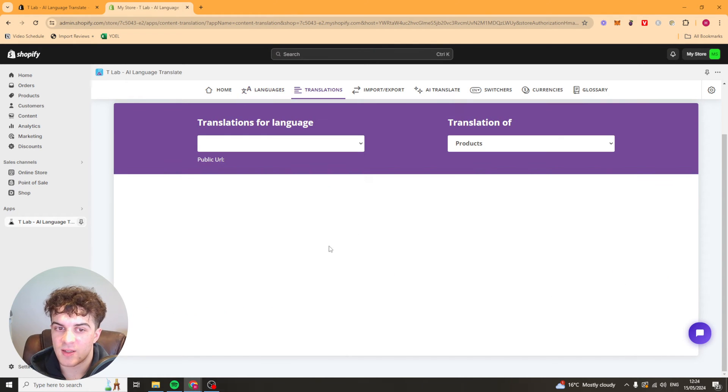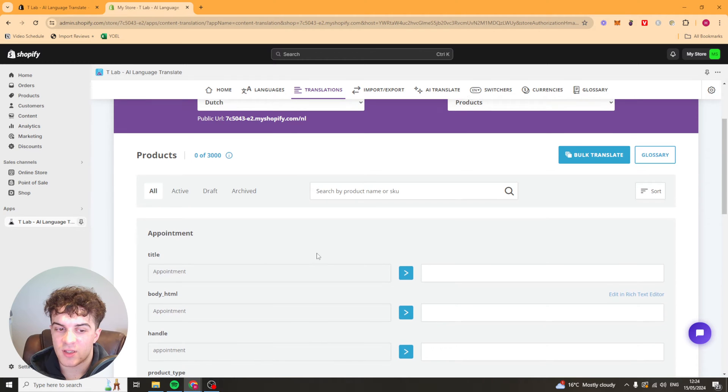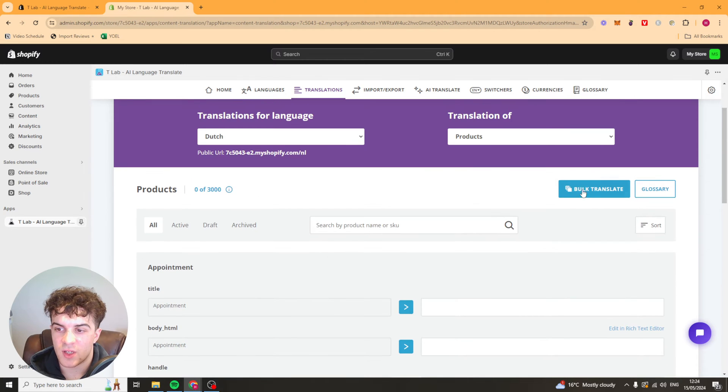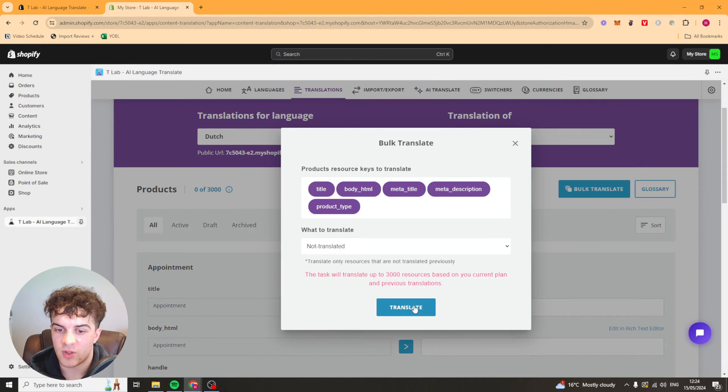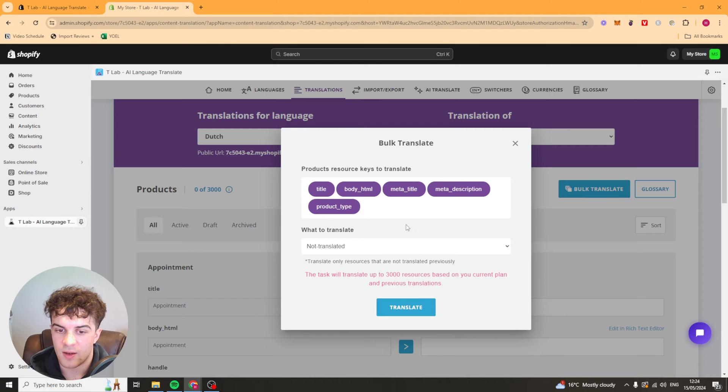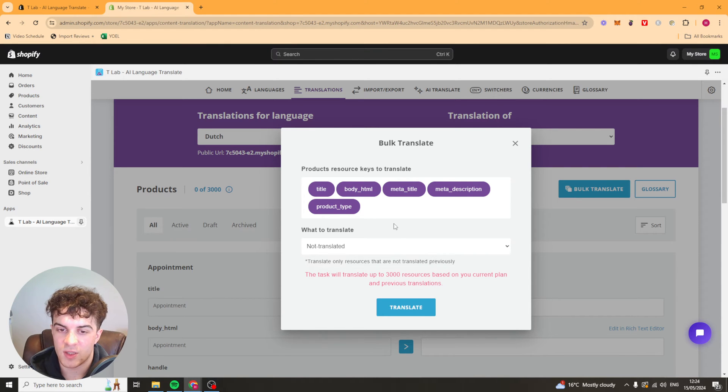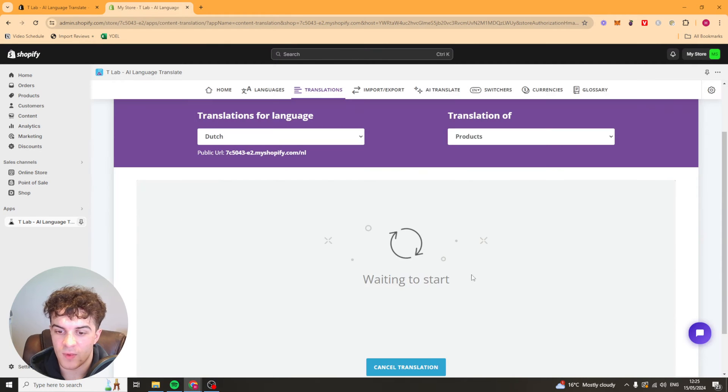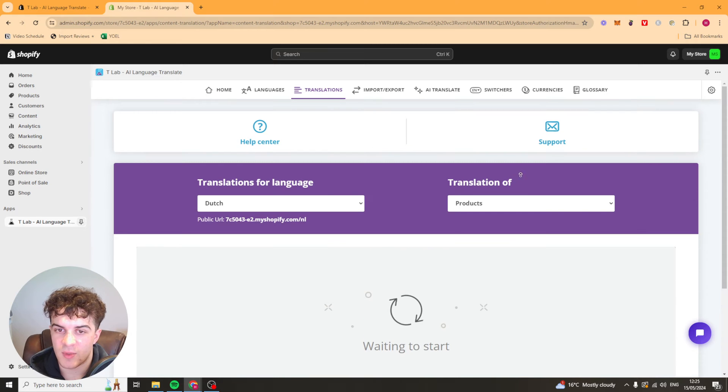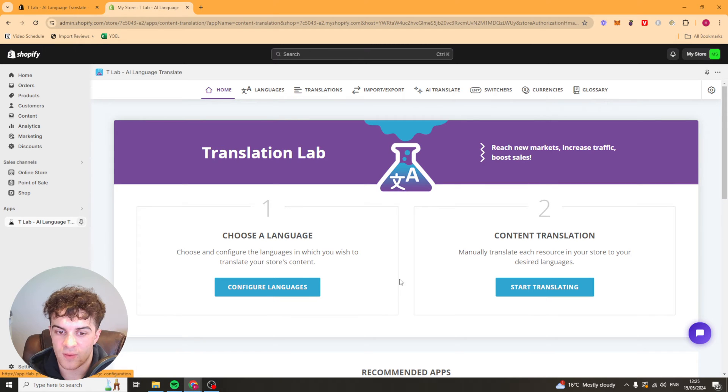That's basically going to go ahead and it's going to translate all of the stuff across. So we can just press bulk translate and you can select what you don't want to translate as well. We press that and it's going to go ahead and basically bulk translate all of these things down here which is pretty easy to do.